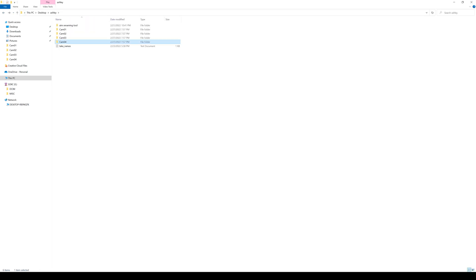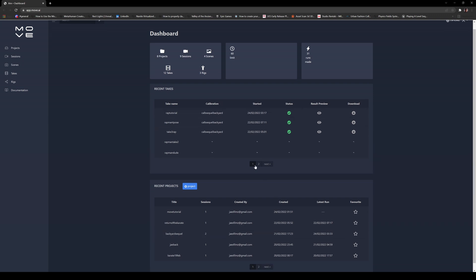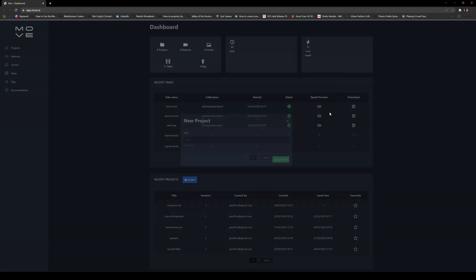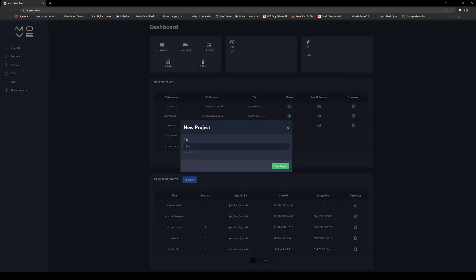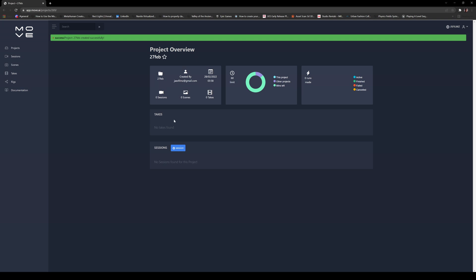Now I'm going to go to Move AI. In my previous video people were asking me — this is not out yet, this is only beta, invite only, so you're going to have to contact them. I'm already signed in and as you can see these are all my previous takes and previous tests. We're going to start a brand new project, so we'll click on New Project right here and title it 27 Feb, because that's when we shot this. Save the project.